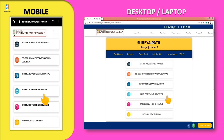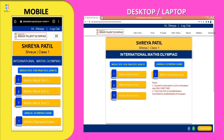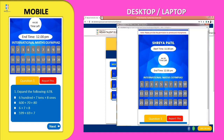By clicking on the subject, you may find the Mock Test and Annual Olympiad Exam tabs. The main exam tab will be displayed particularly on the date of the respective examination. To start the exam, click on the exam tab and a new window will open.